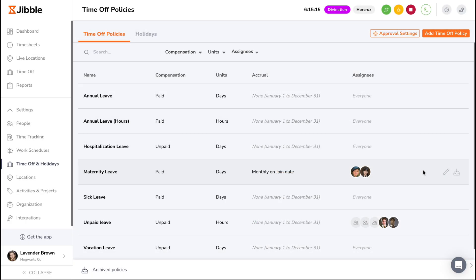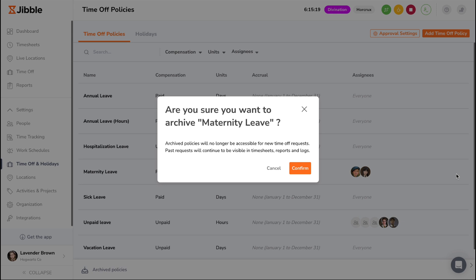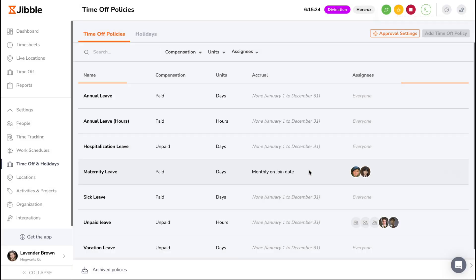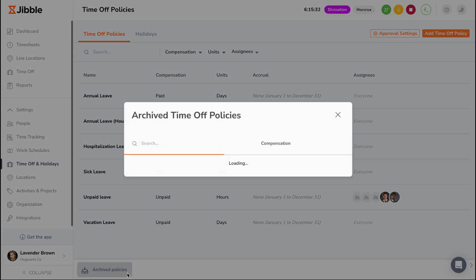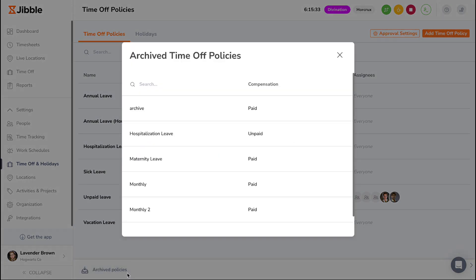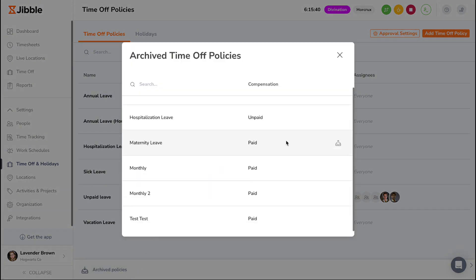If you wish to archive any existing policies, hover over the specific policy and click on the archive icon. All archived policies can still be accessed at the bottom of the screen, where you can restore them back as an active policy if needed.